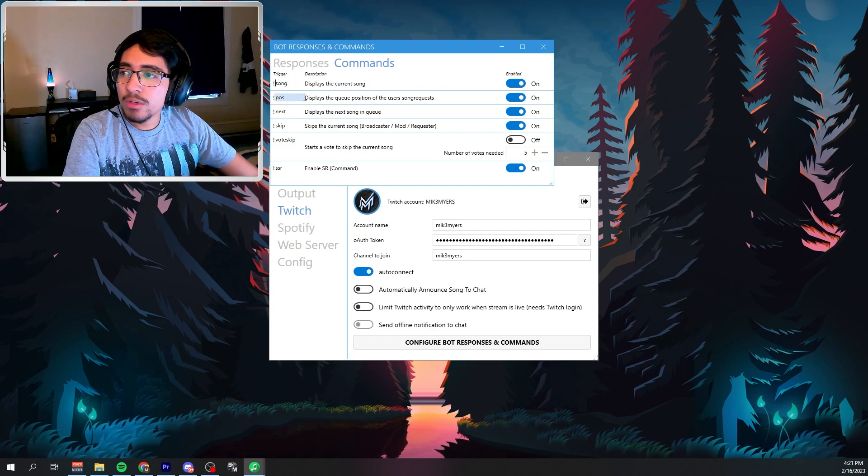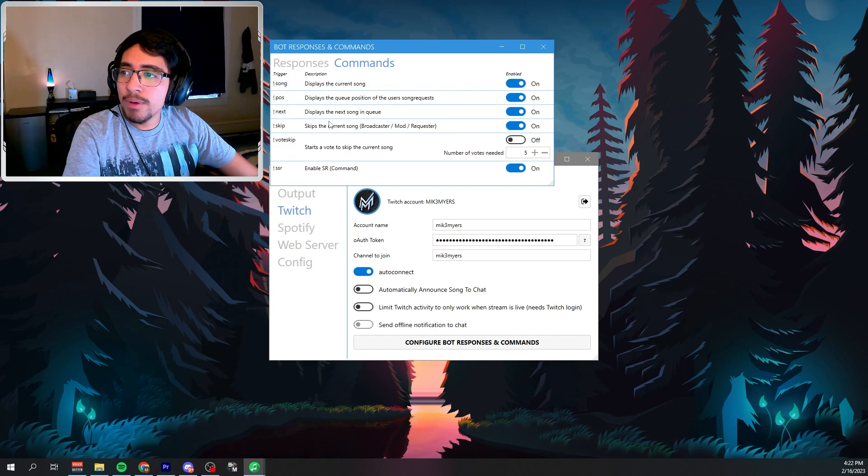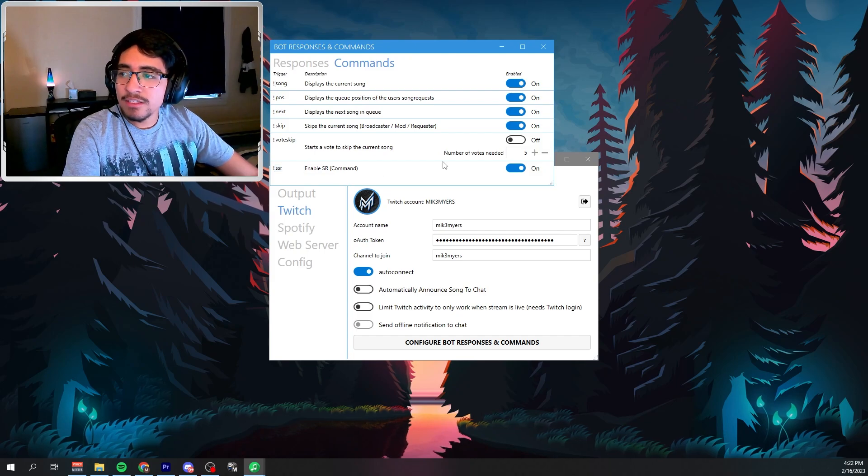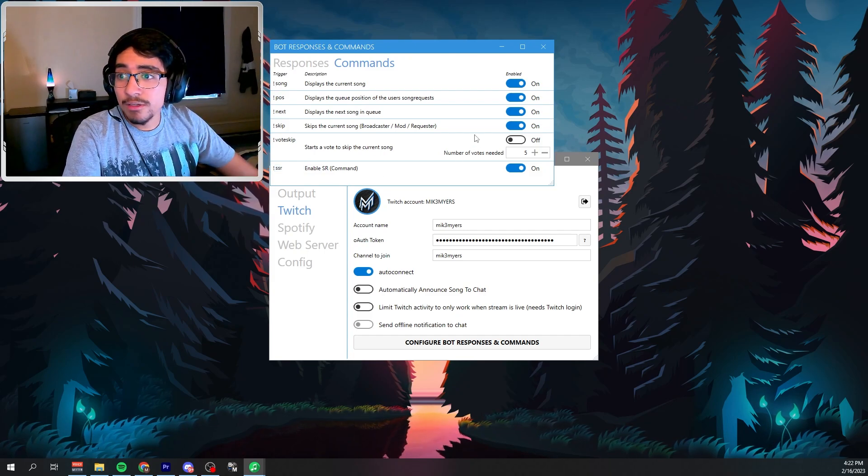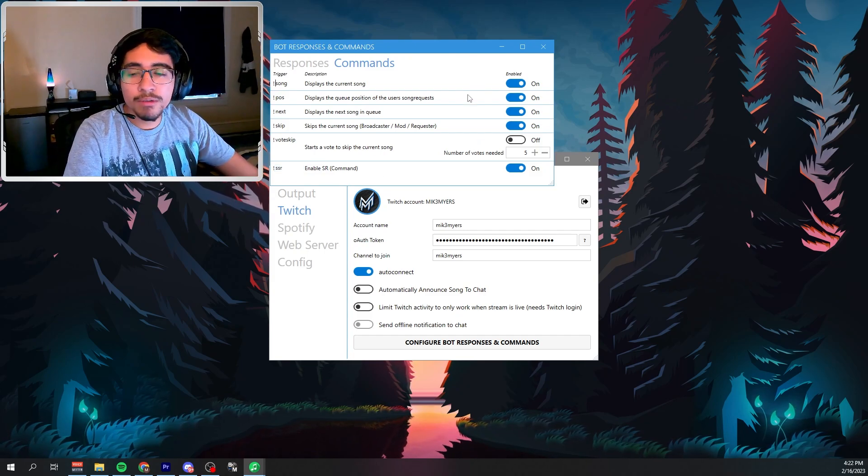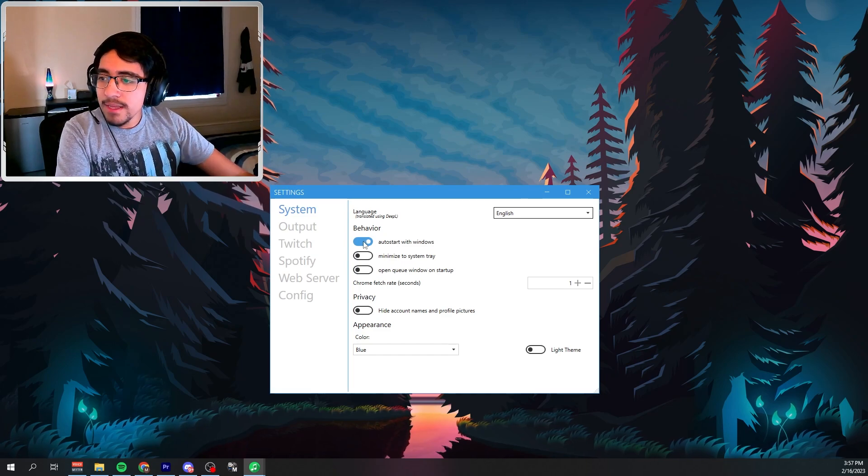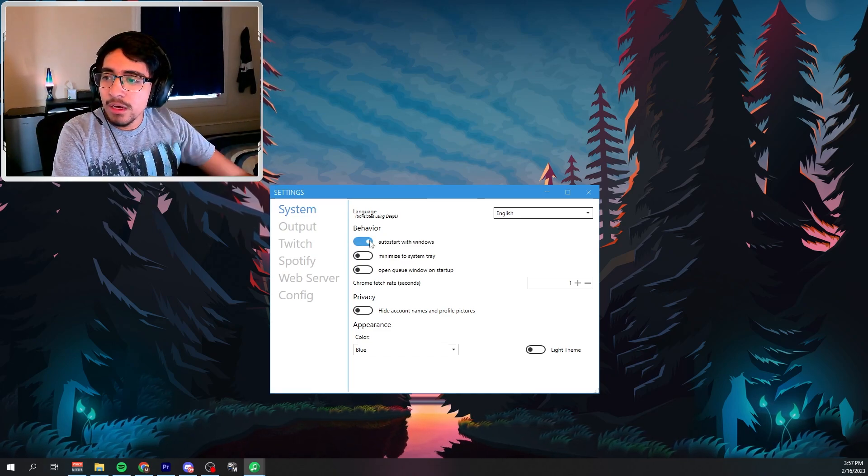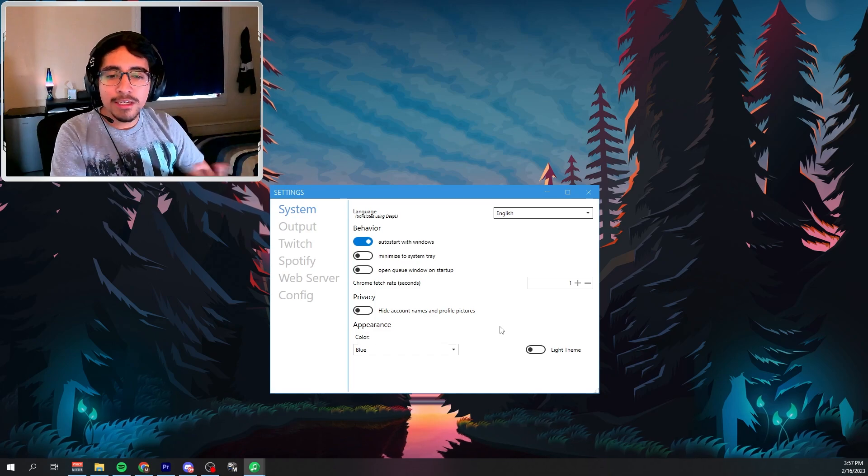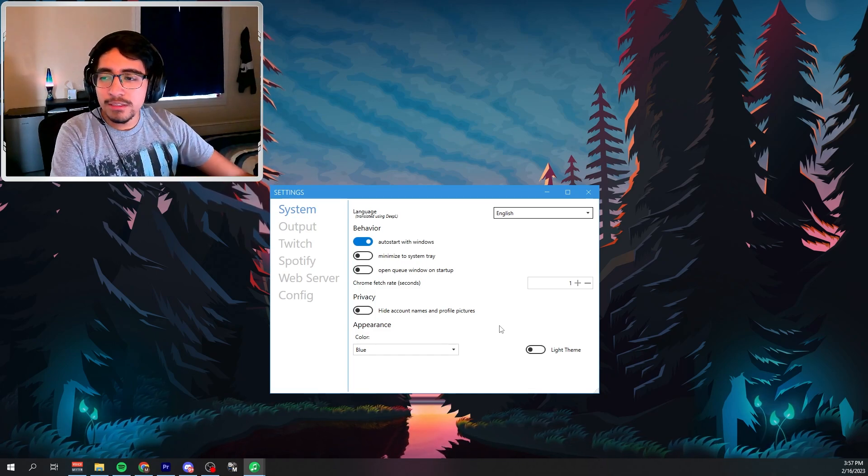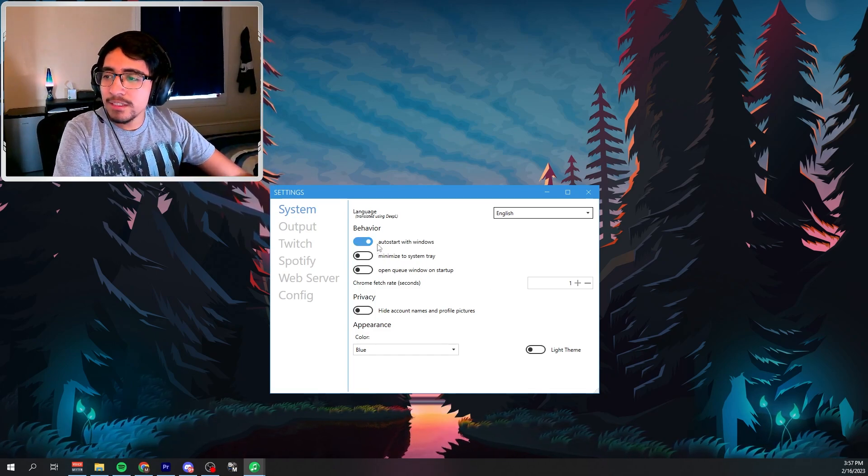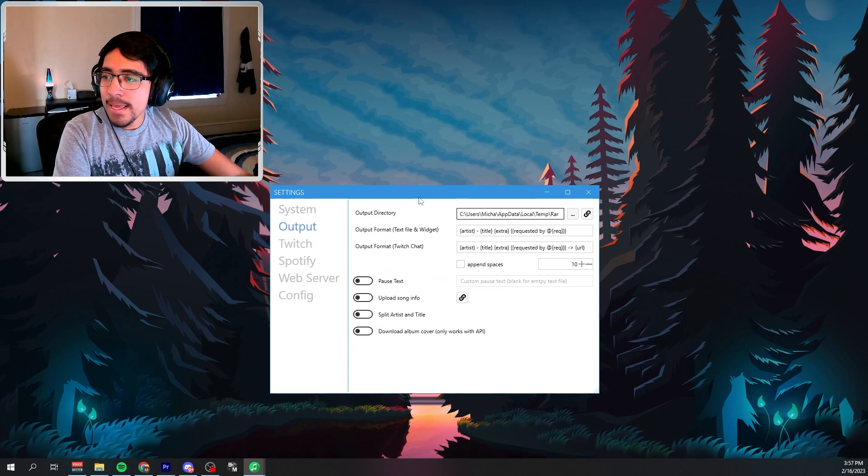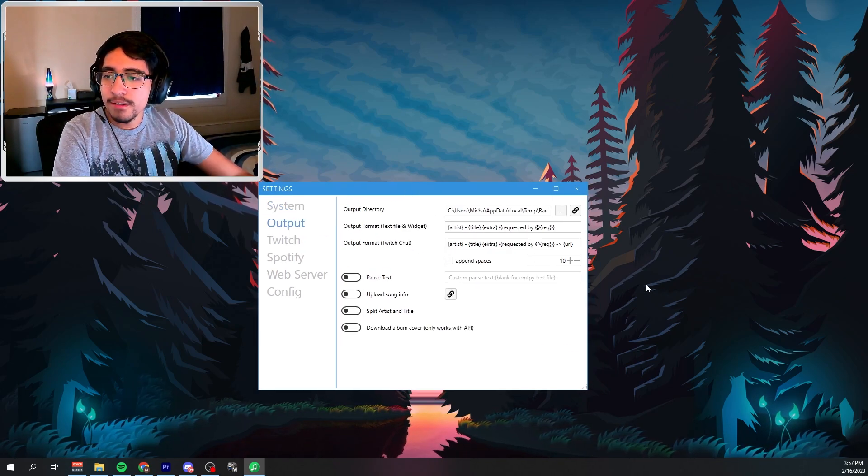And there's also songs, posts, next, and SSR is the way your chat is going to be able to request for music. I recommend that you guys go to systems, then go into auto start with Windows, because sometimes there are little bugs and errors with this application. So I just recommend that you check that and everything else you can leave off. And yeah, you should be good from there.